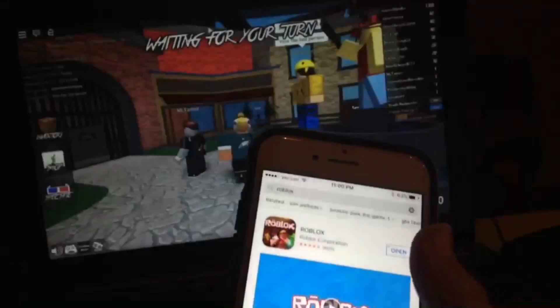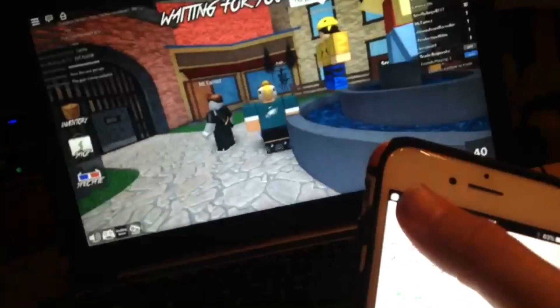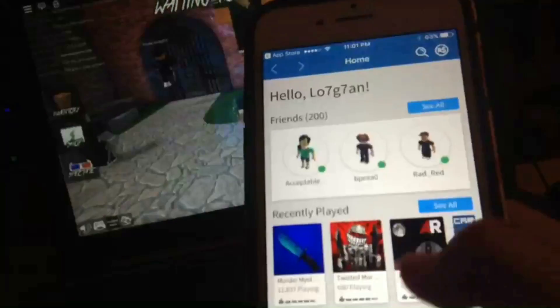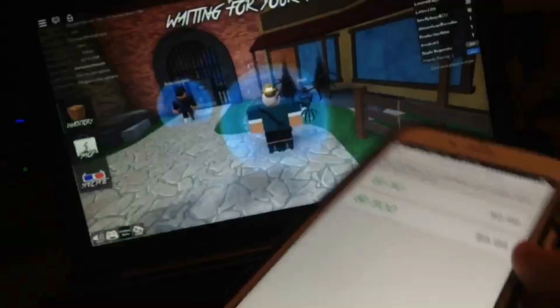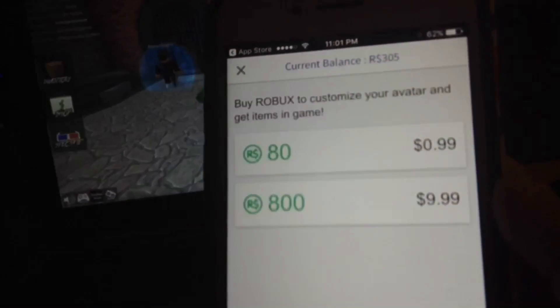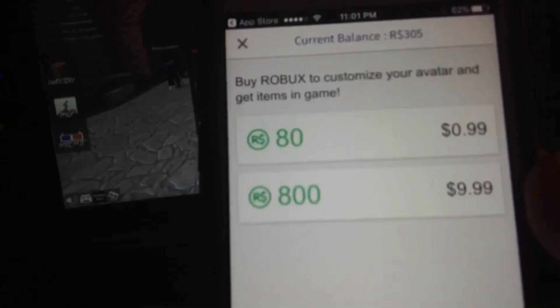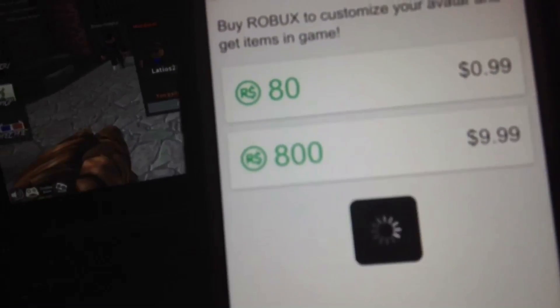You can download it — it should be the first result. Once you're in the app, go up to the top right. In Roblox you can only buy 80 or 800 Robux — 80 is a dollar and 800 is ten dollars. I wanted to buy two of the 800 packs, so you just click it.